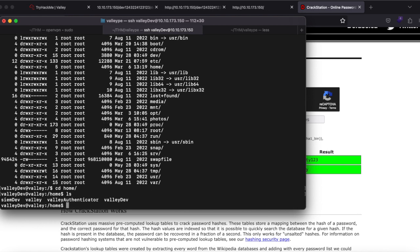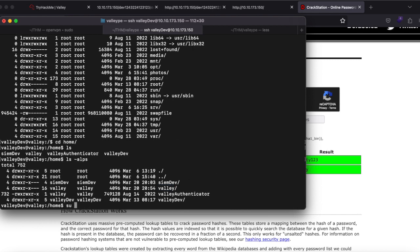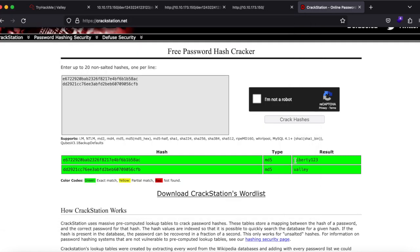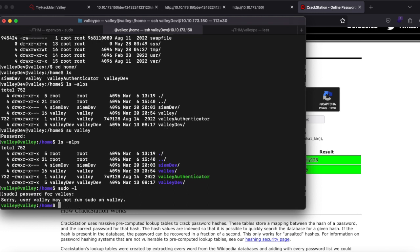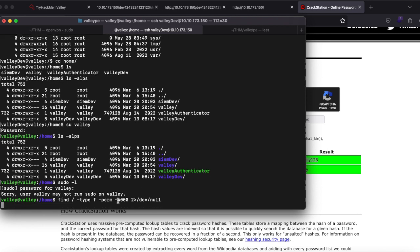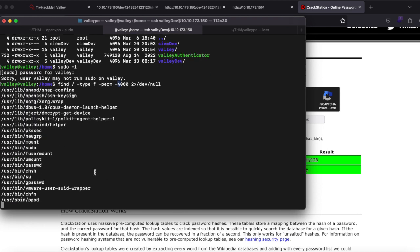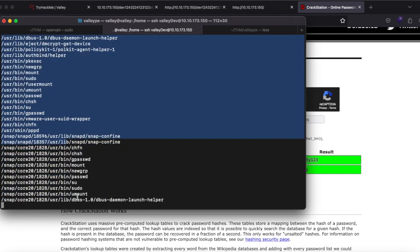Checking /home, we can see a 'valley' user directory. Let's su into valley — and we're in. Running 'sudo -l' shows we have no sudo permissions. We also try 'find / -type f -perm -4000' to look for SUID binaries, but only standard system files appear — nothing we can exploit.